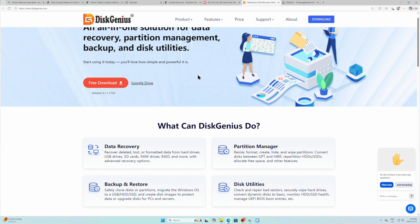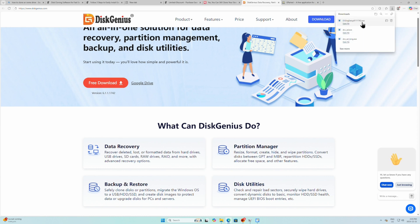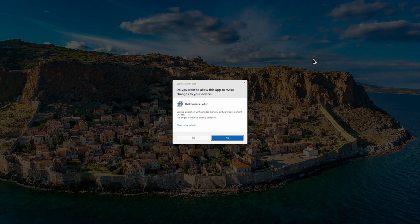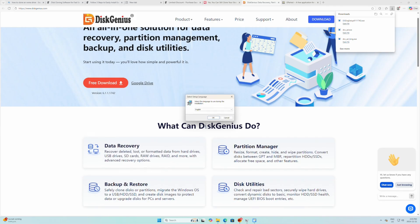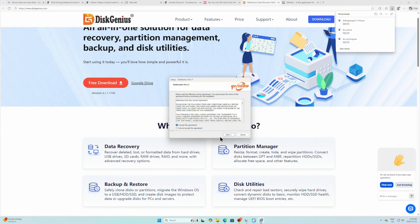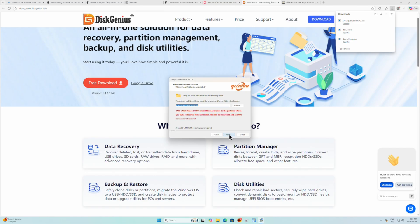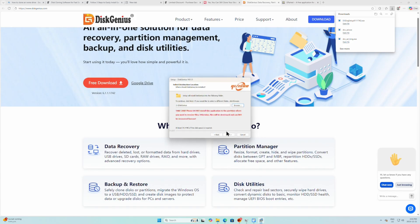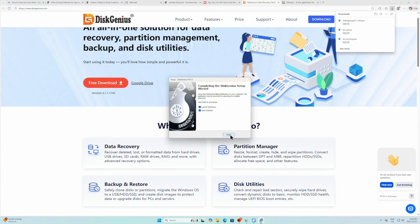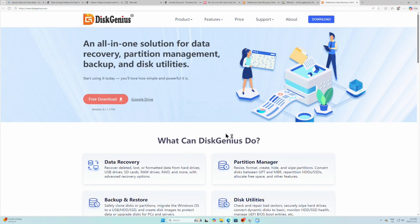DiskGenius is supposed to be free, so we're going to start with trying this. Click on the free download. Okay.